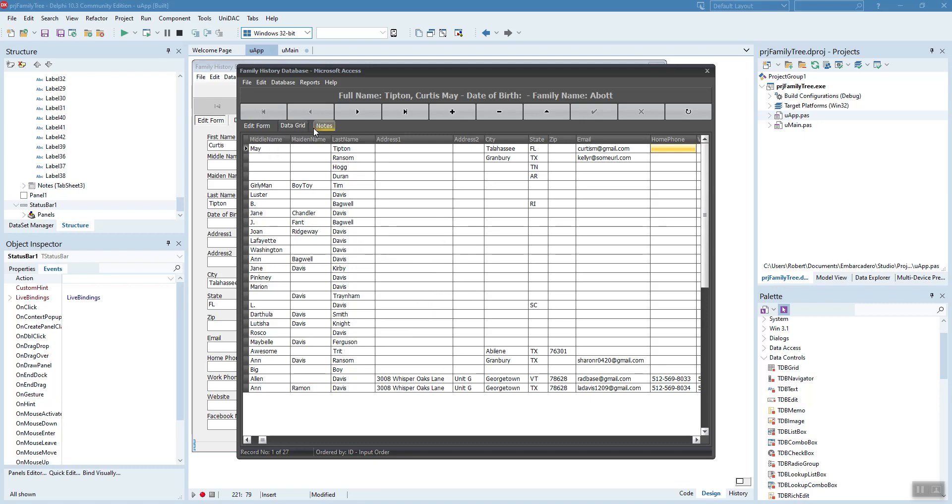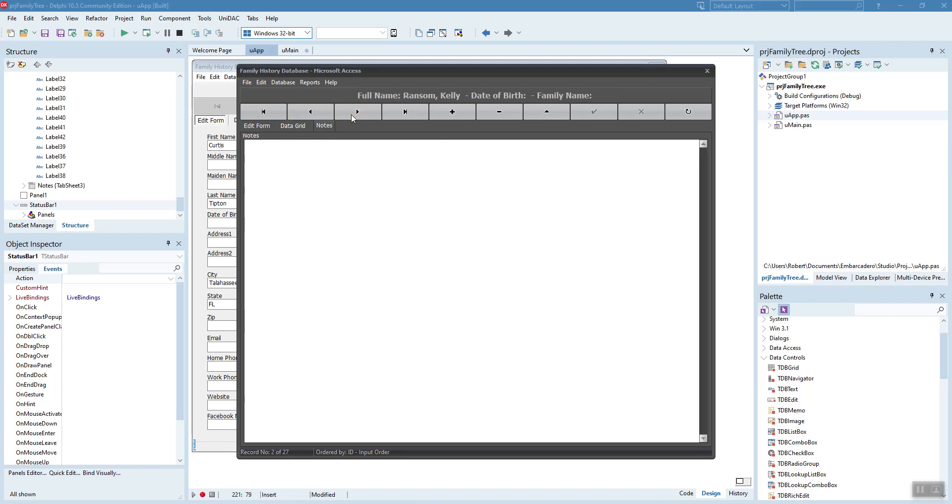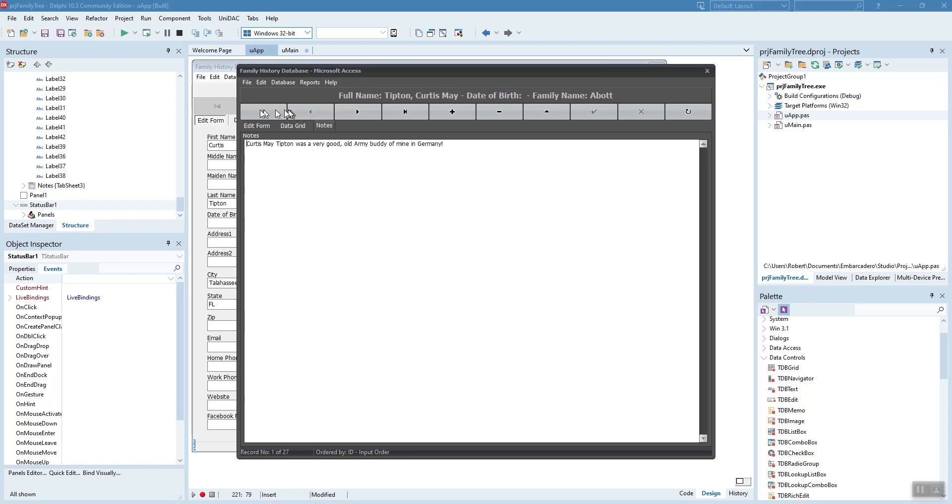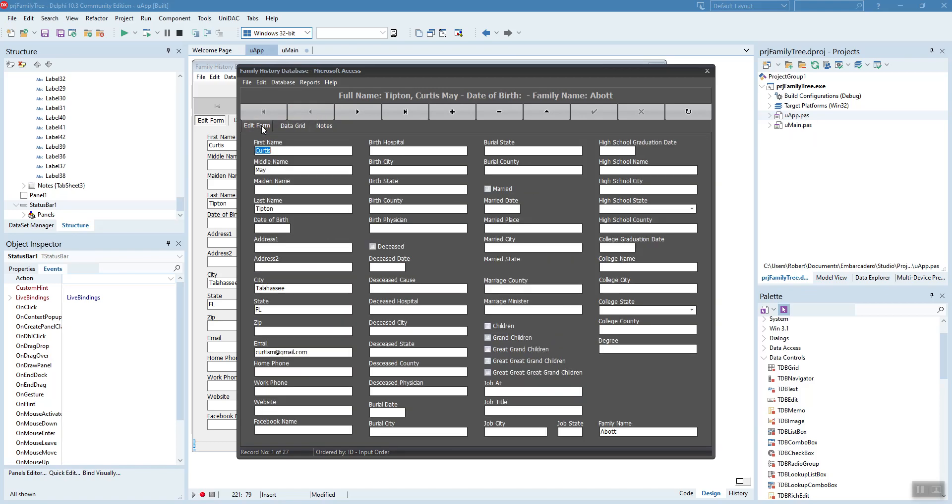Let's put in a note about Curtis. Curtis May Tipton was a very good old army buddy of mine in Germany. Go back to the data grid and the edit form.